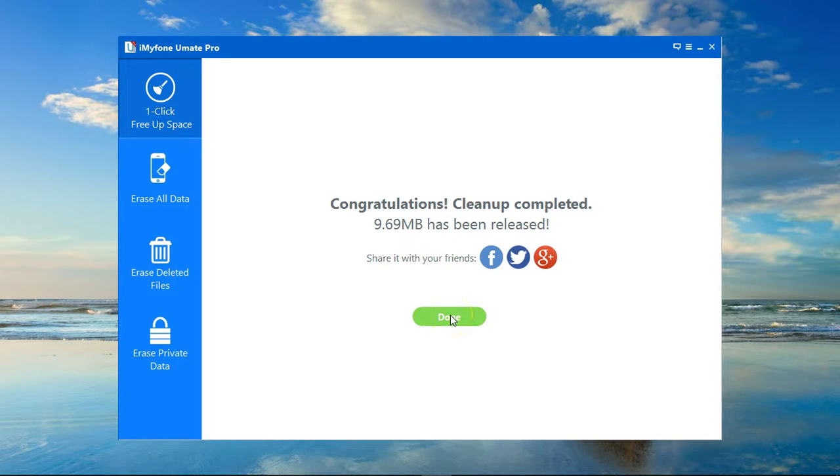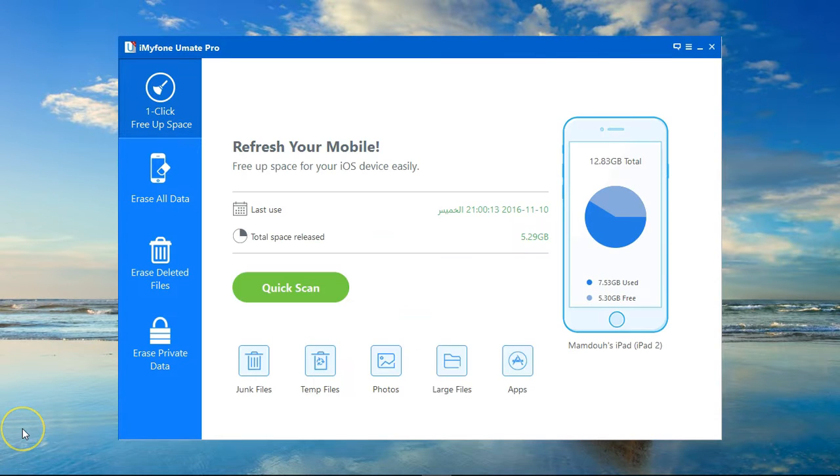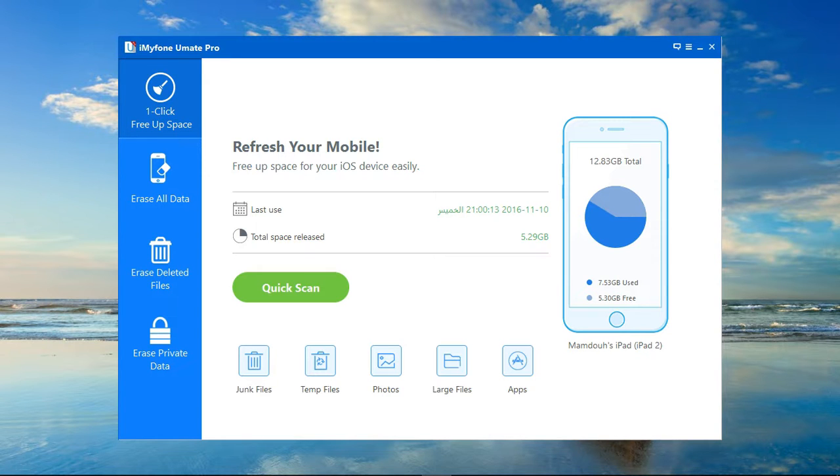As you can see, two very simple ways to clear up Safari cache and all the cache on your device and free up unused space that you can later use to store important files.